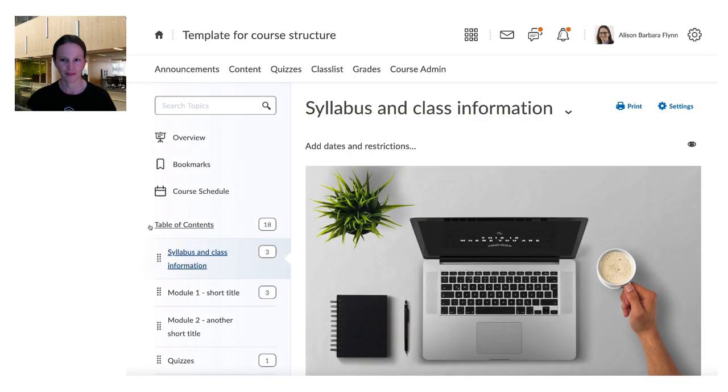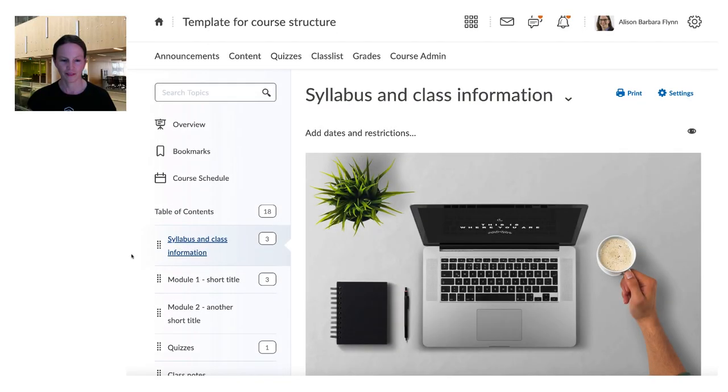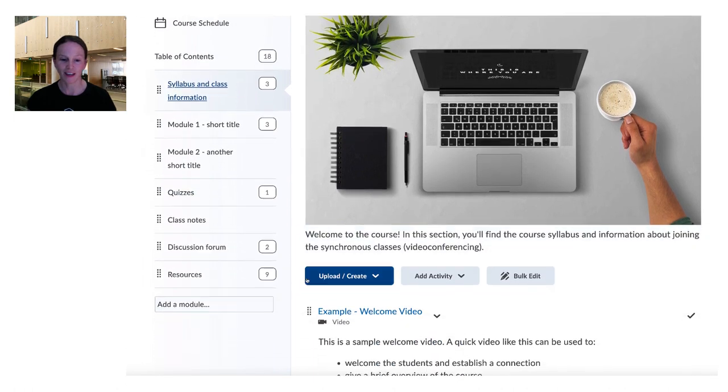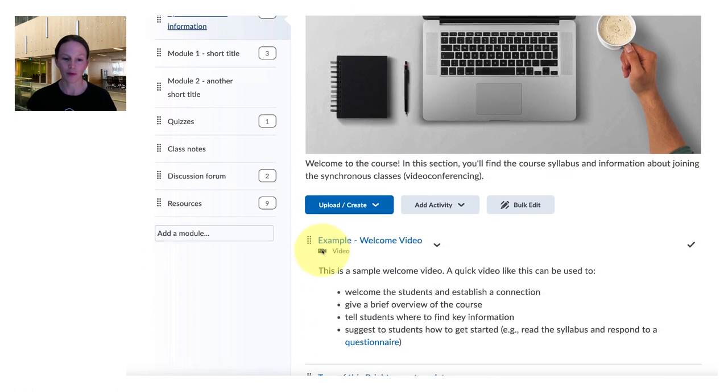So let's take a look. The students will probably enter the course looking at the syllabus and so they get a welcome.